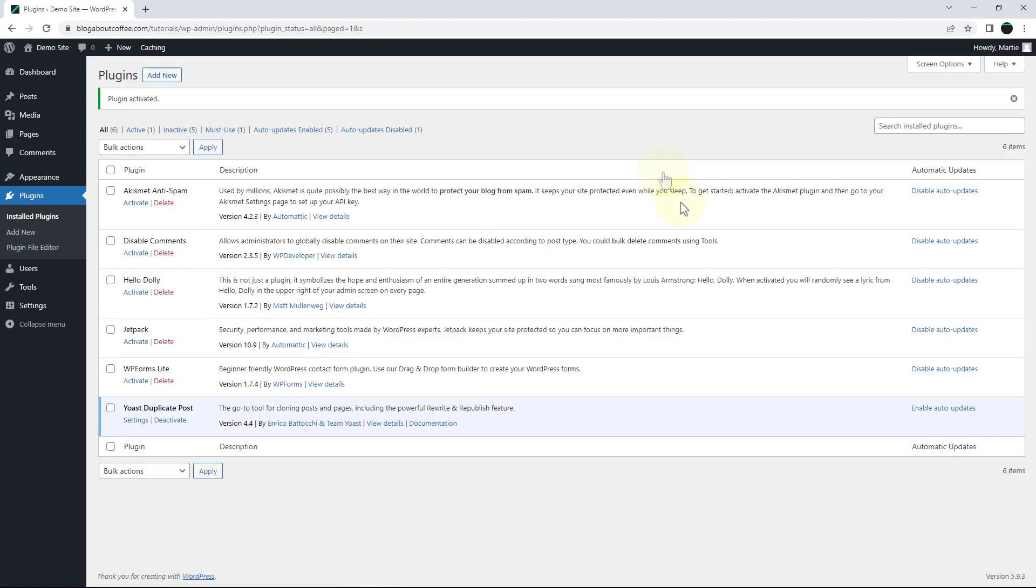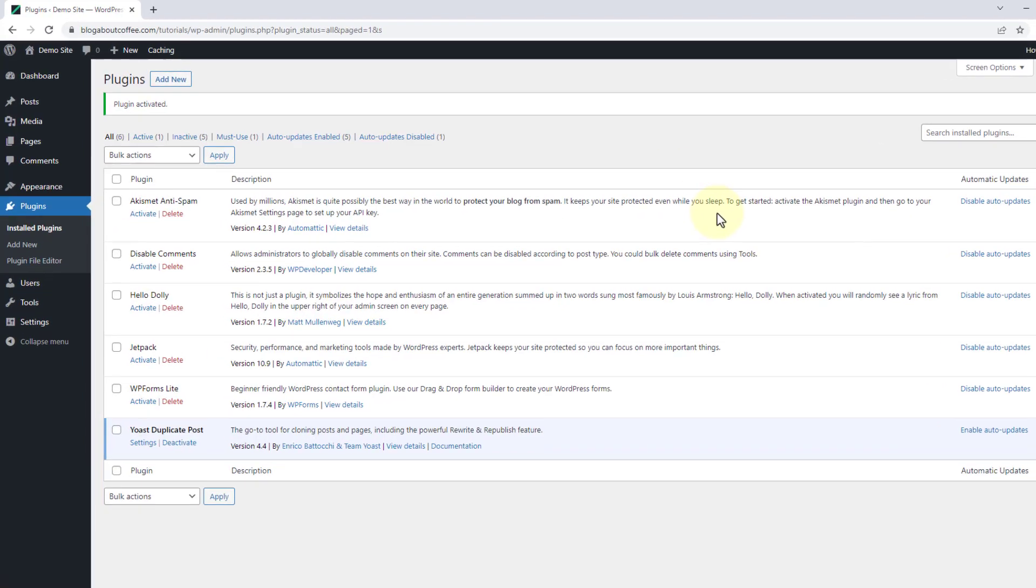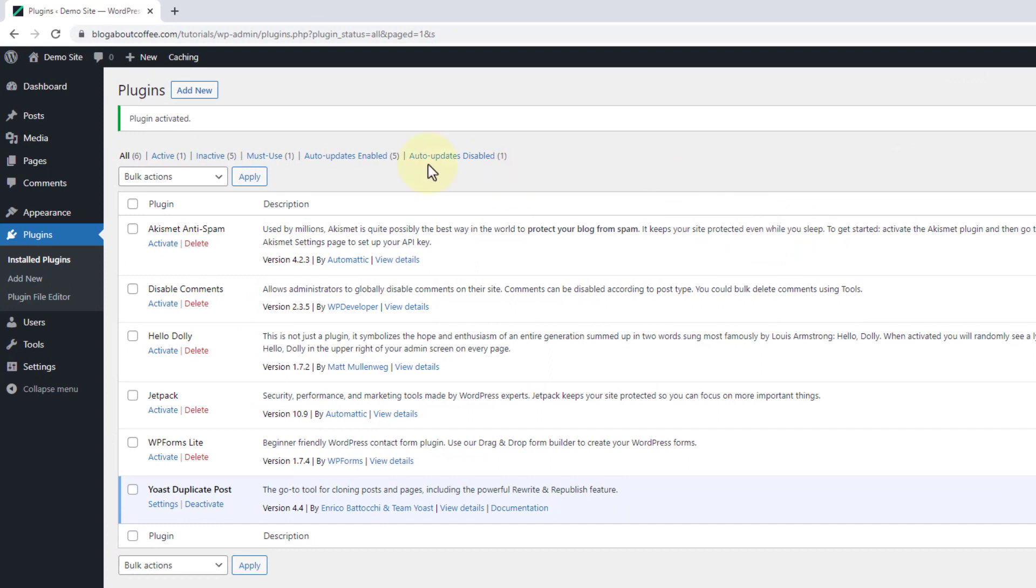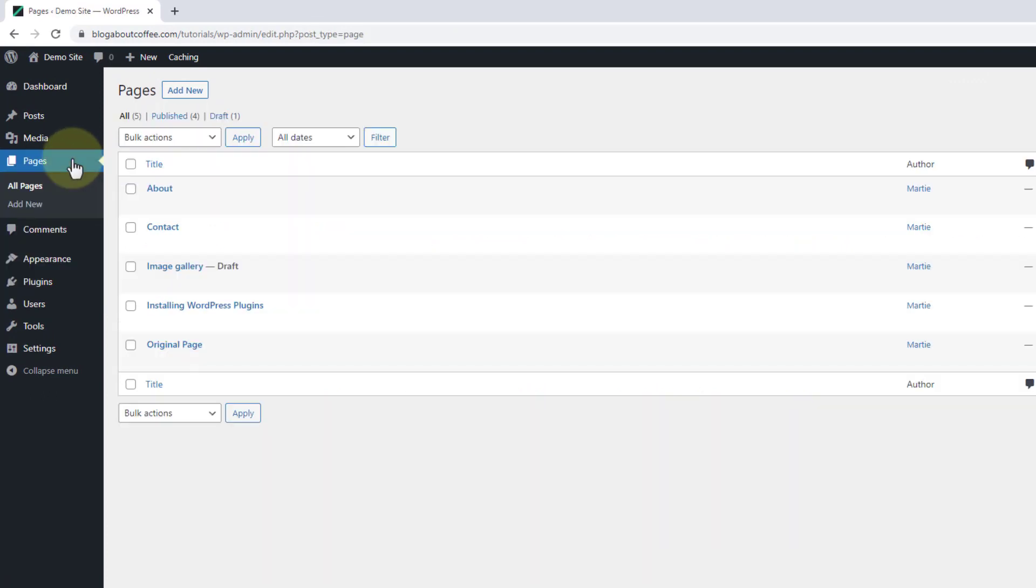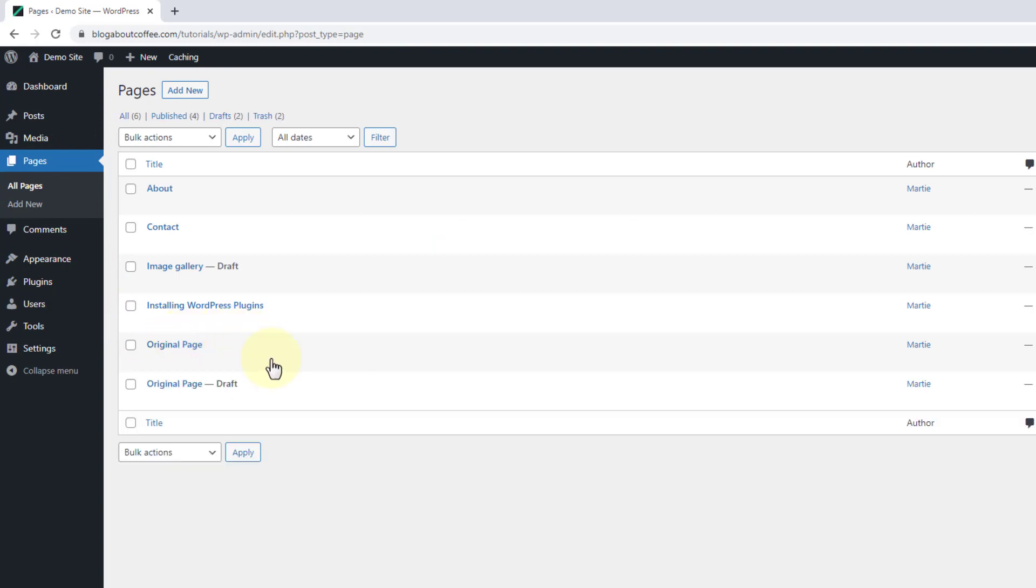Then once the plugin is active on our site, we can click into pages on the left. Then we're going to hover our mouse over the page we're wanting to duplicate and click clone. And this is going to duplicate the original page and save it as a draft.